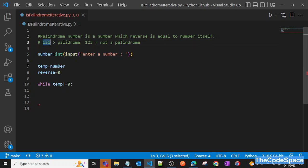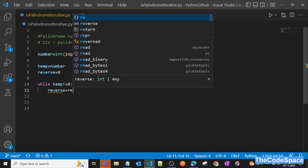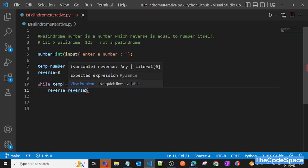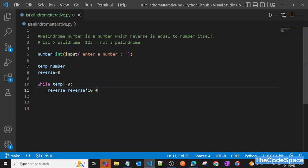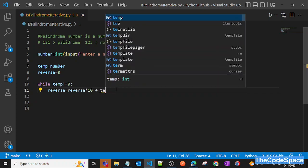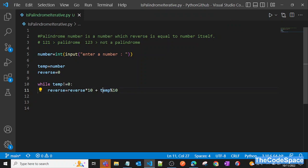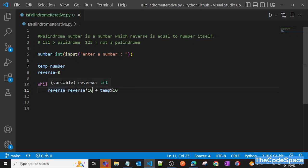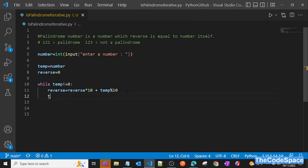Suppose we have 121 — we take the last digit. The formula is: reverse = reverse * 10 + temp % 10. Multiplying by 10 shifts the digits, and temp % 10 gives us the last digit to add. Then we update temp by doing temp = temp // 10, which removes the last digit.